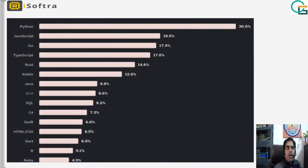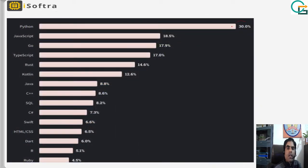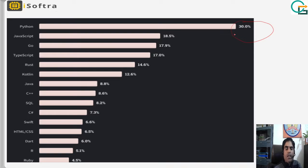If we talk about the current market scenario, Python covers 30% of the current market, which is significant. That is why Python is increasingly in demand day by day in every sector, as compared to other languages.